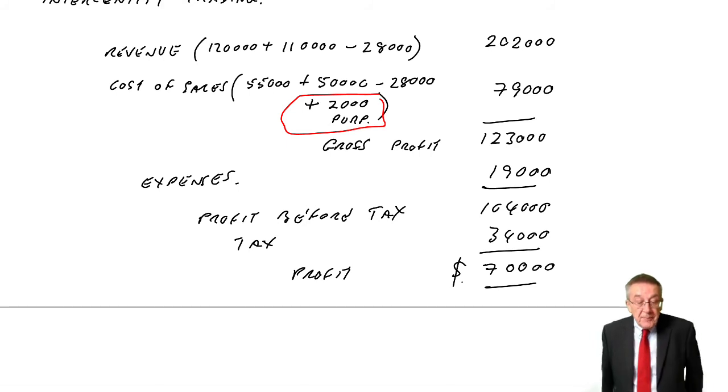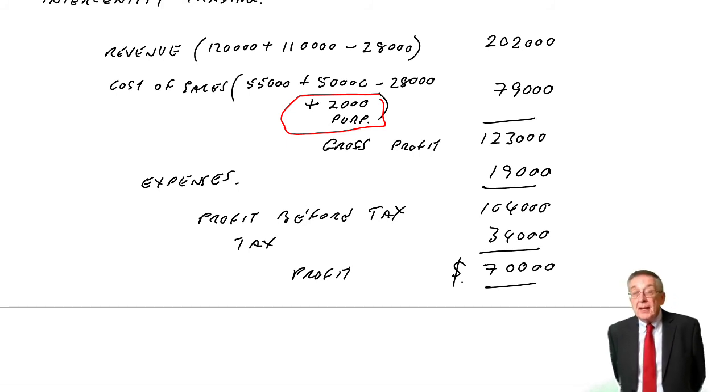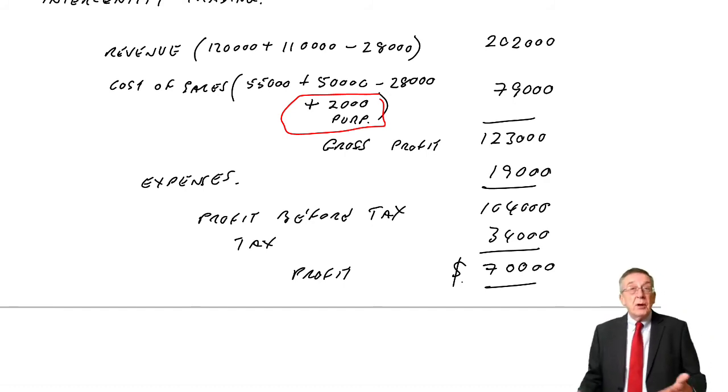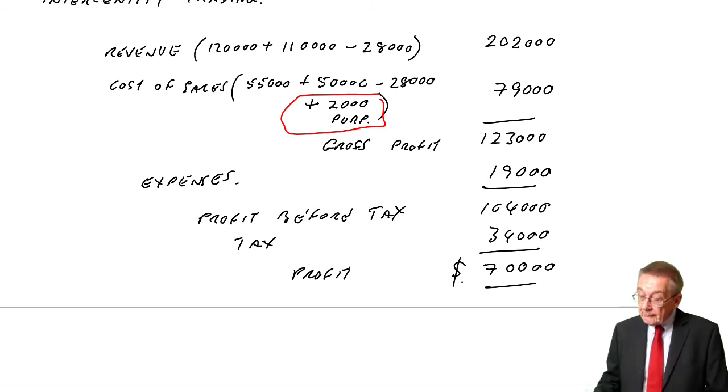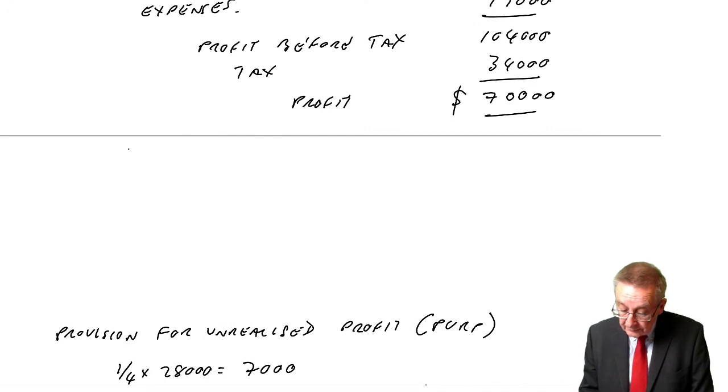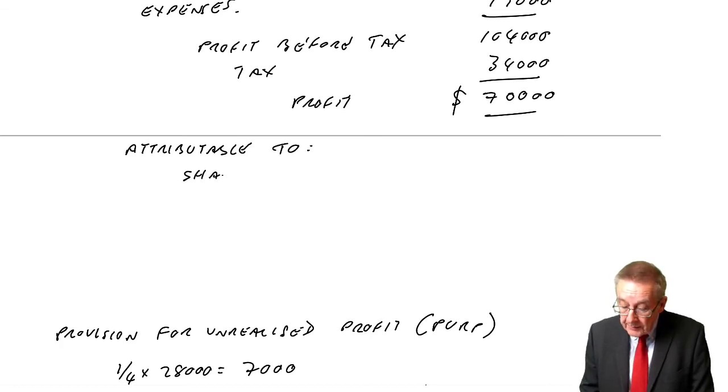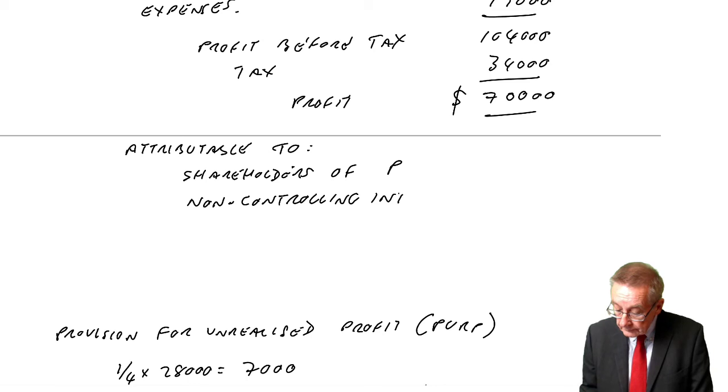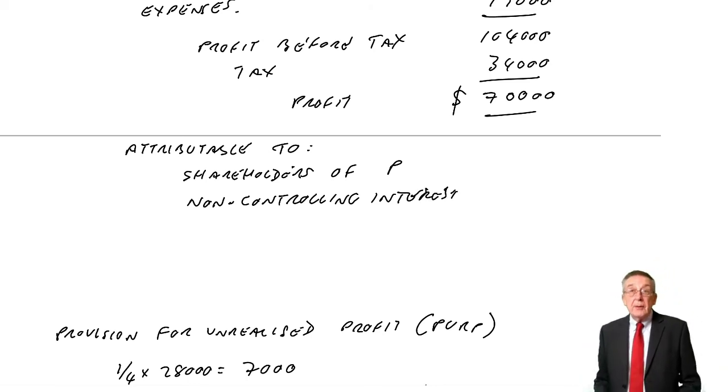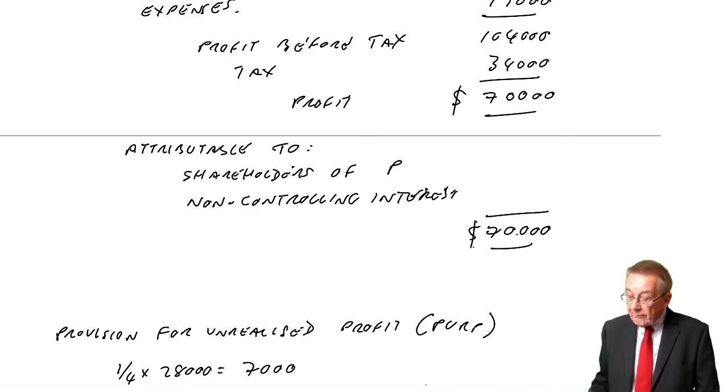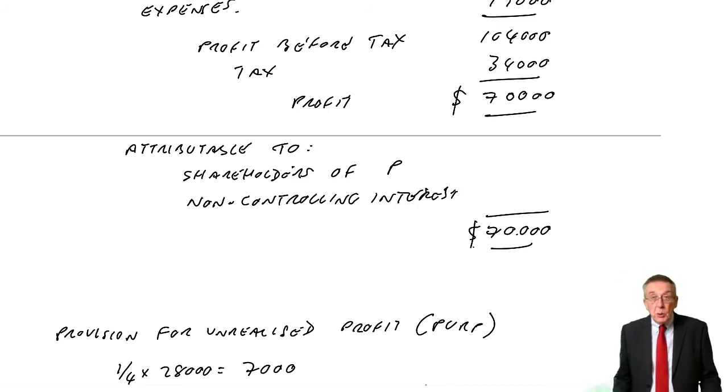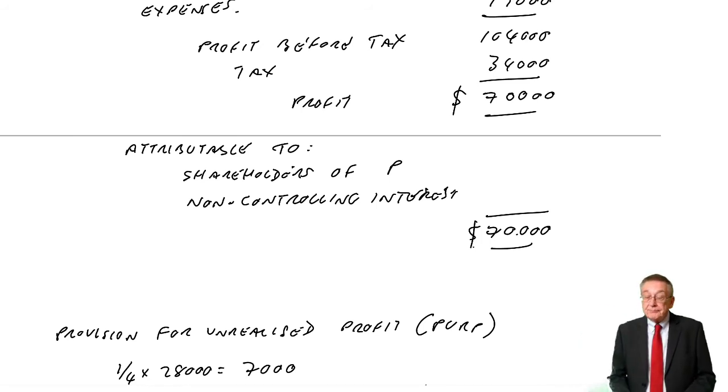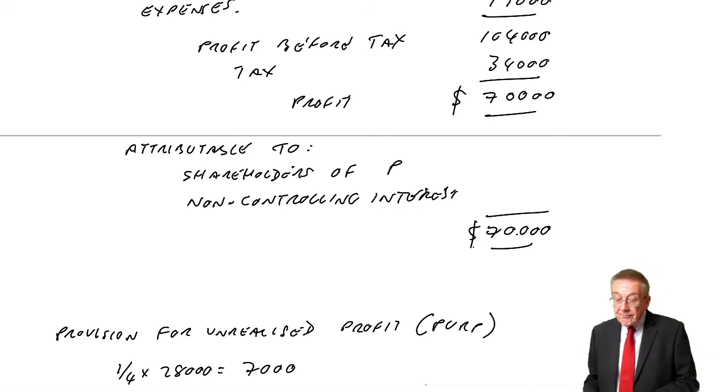If you look, the two net profits added together are 72,000. For the consolidated statement, the profit is 2,000 less because of this unrealised profit. Finally, who's it attributable to? We need to split, if you remember, between shares of the parent company and the non-controlling interest. Rather than mess around, we simply take the total, which is 70,000. We calculate the amount attributable to the non-controlling interest. The amount attributable to the shares of P is the missing figure, the balance.